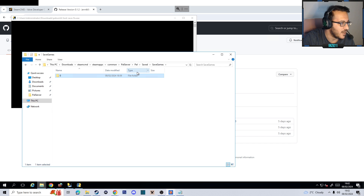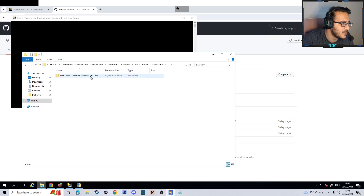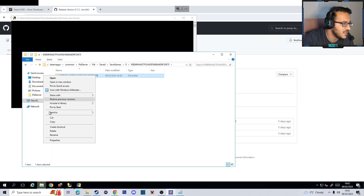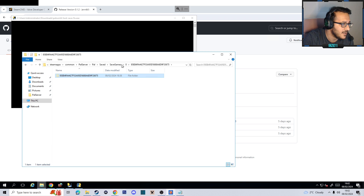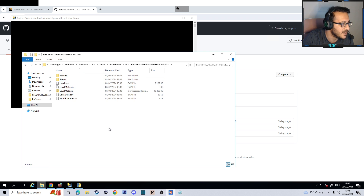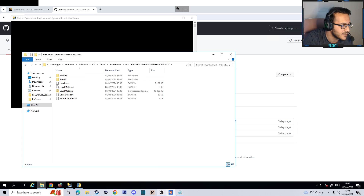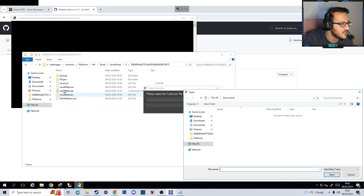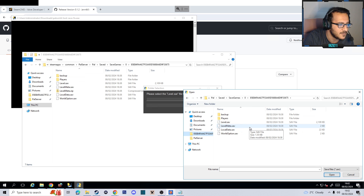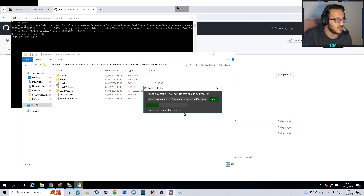That shouldn't look like that — hang on. If anyone else makes the same mistake: inside the zero folder should only be this one folder, and inside here should not be another copy of it. So we want to cut this and paste it correctly. Now if we go inside here it should look like this — zero, inside the next folder we should have all this stuff. Back to the program we downloaded, click Browse, and we want to get the level.sav file here.